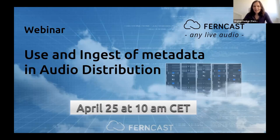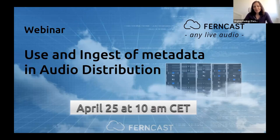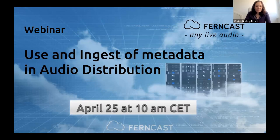Hi everybody. Welcome to our FanCast webinar, 'Use and Ingest of Metadata in Audio Distribution.' Today we will discuss how to handle metadata in audio distribution applications, how best to deliver it, and how to get the most out of modern metadata features to create the best experience for the listeners.